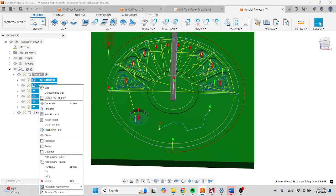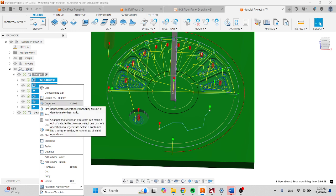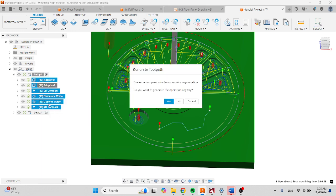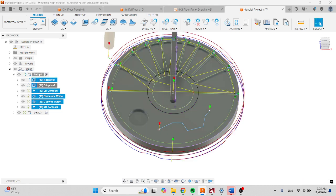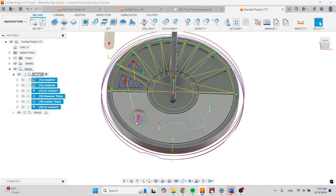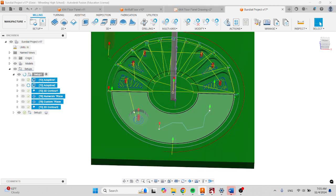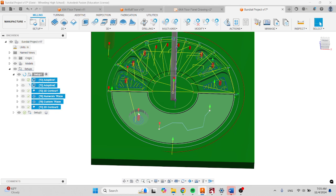Then right-click and generate. Click yes. This is going to regenerate all of these toolpaths, and it's going to try to find your pockets that you've created and added.